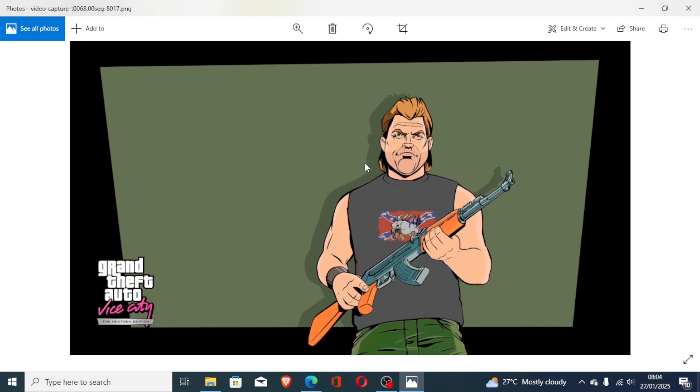If your game Grand Theft Auto Vice City Next Gen Edition is stuck on the loading screen like this, then in this tutorial I will guide you on how to resolve this issue. It just shows a loading screen with moving pictures and doesn't go to the game. To fix this issue, it's very easy.